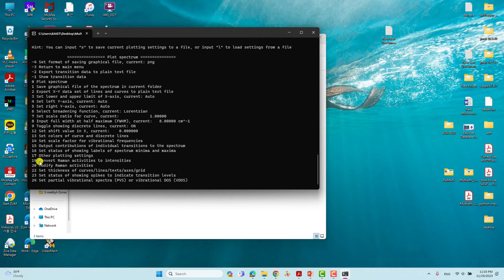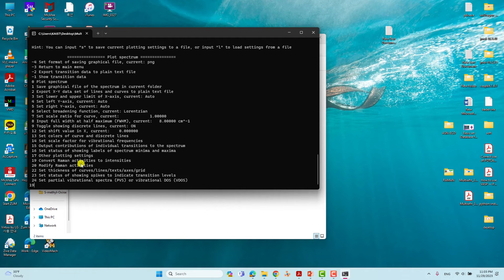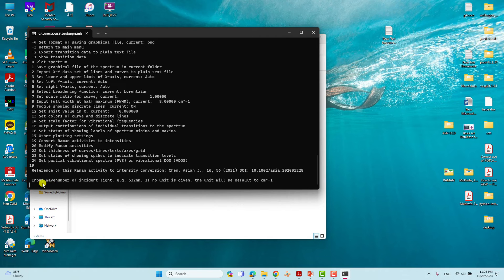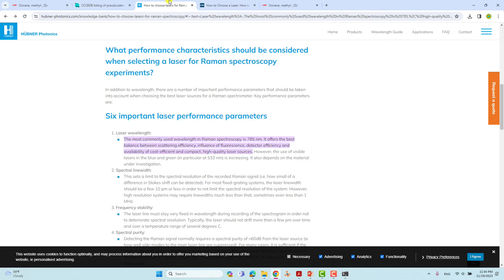Then we need to convert Raman activities into intensities — that is option 19. Type 19 and press Enter. It will then ask for the incident light wavelength for Raman. The most commonly used Raman wavelength is 785 nm.